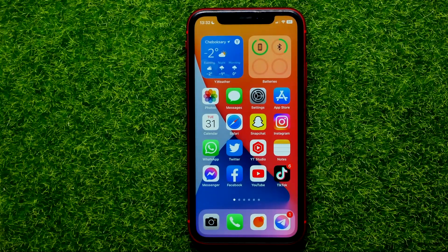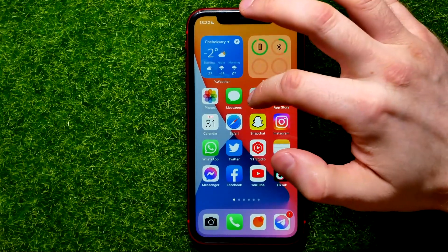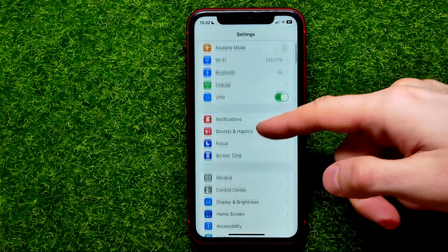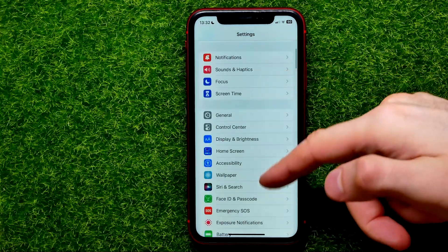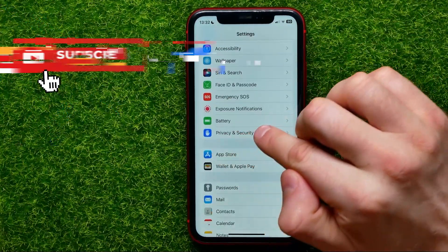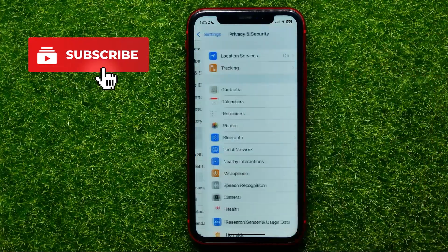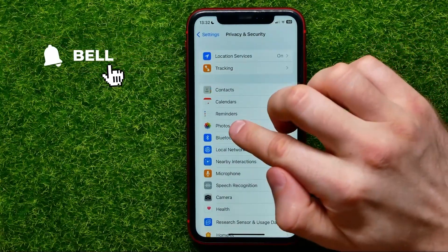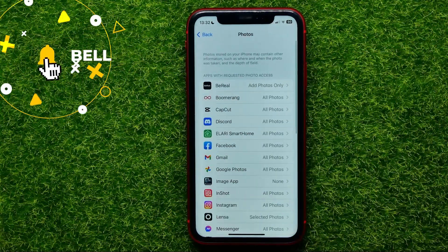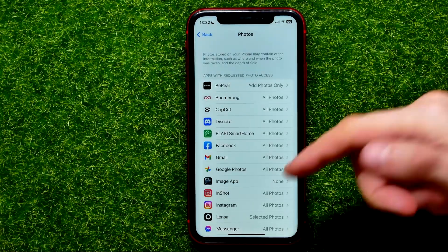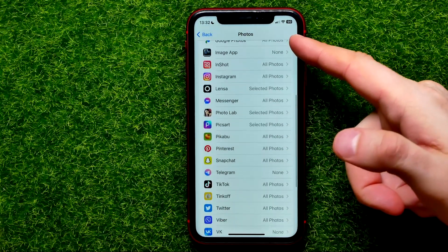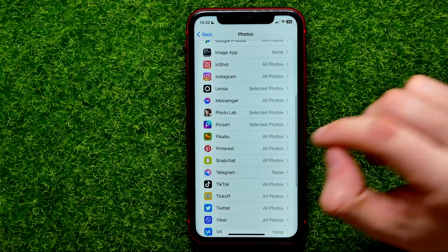So let's begin and first open up Settings. Then scroll down until you find Privacy and Security. Then tap Add Photos, and then scroll down until you find the Telegram app.